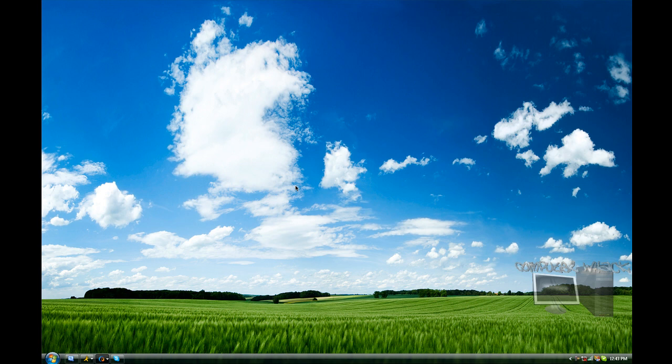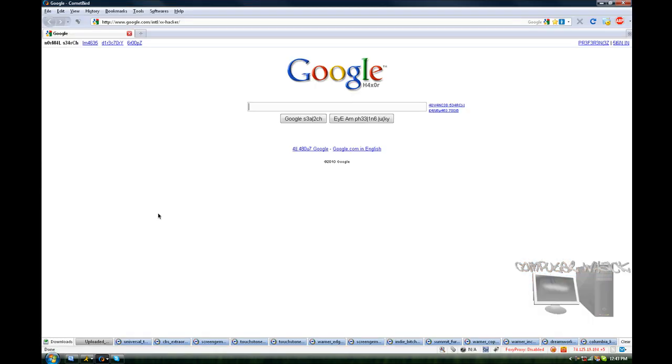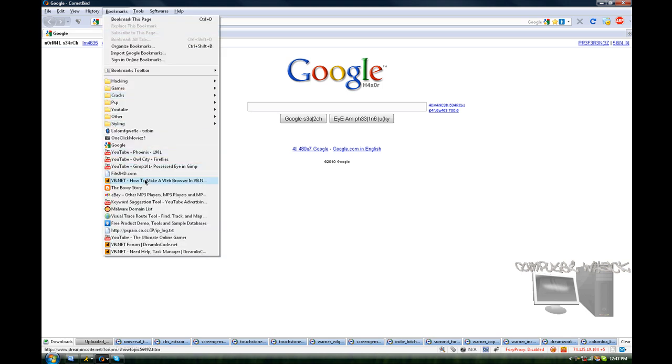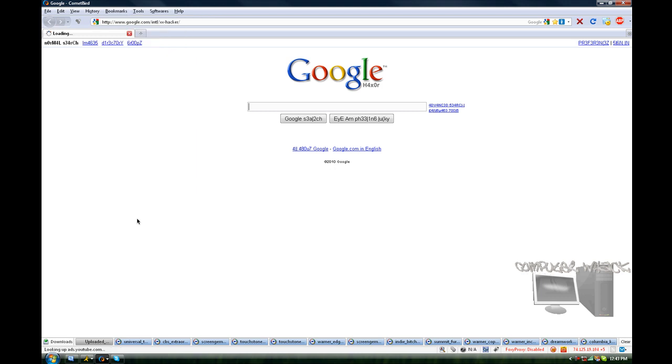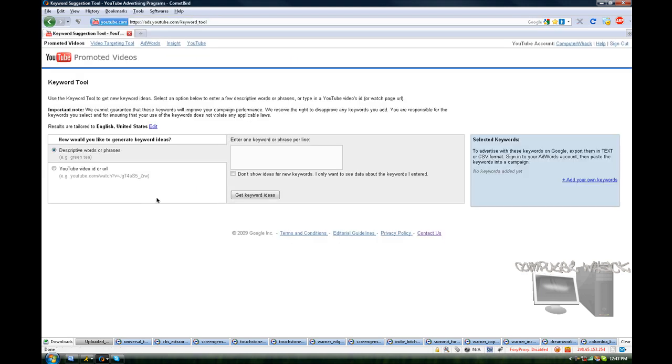How's it going you guys, quick video. I'm going to show you YouTube's Keyword Helper. Let me just find it, here we go, alright.